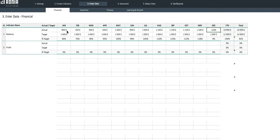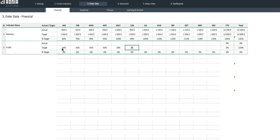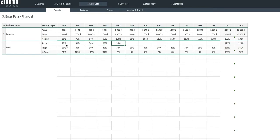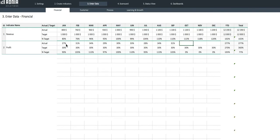Let's move on to our profit margin. We will set the target at 30% for the whole year. Let's now enter the actual values.